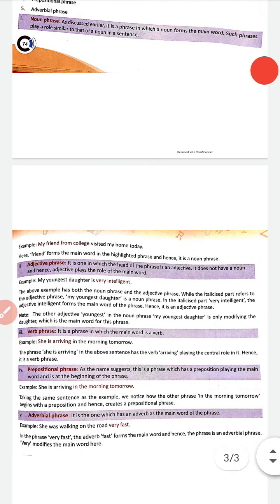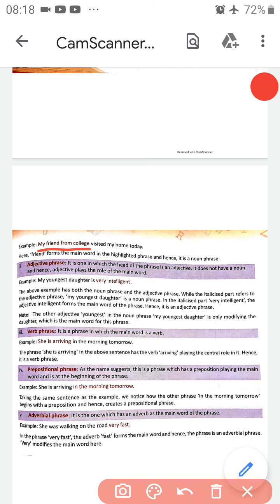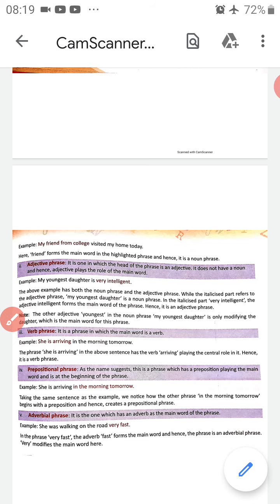Let's see an example of a noun phrase: 'my friend from college.' Here 'friend' forms the main word in the highlighted phrase, and hence it is a noun phrase. If we change 'friend' to 'teacher,' 'lecturer,' or 'classmate,' everything changes. So 'friend' is our main word — the head — and since 'friend' is a noun, it is a noun phrase.